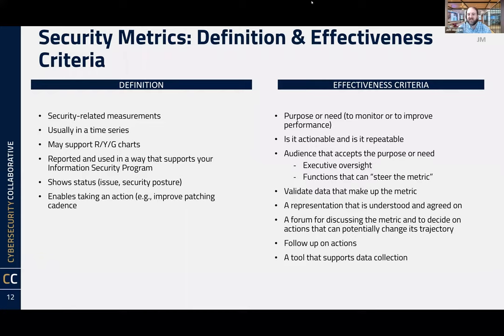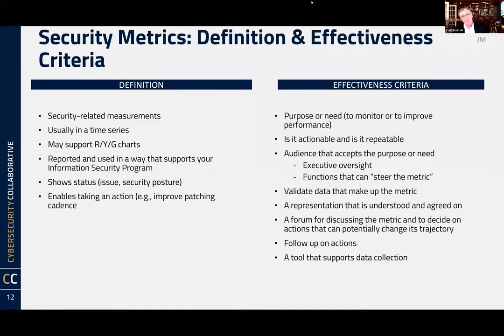And the last point: know your audience. Security is abundant in operational data, but you need to take that operational data — those operational messages — and turn them into a risk metric so people understand them and you start speaking the same language. I've seen people just put a catalog of stuff together and say 'we're going to measure it all' and nothing happens. Know your audience, start with a few things and make that process work. Purpose, actionability, and audience are key takeaways.